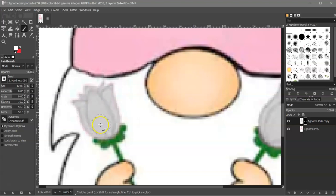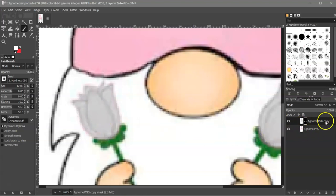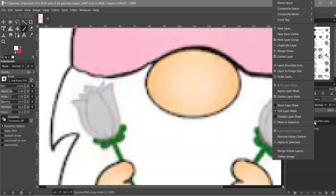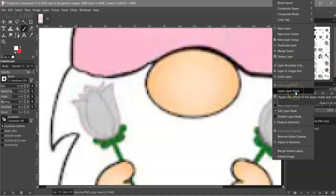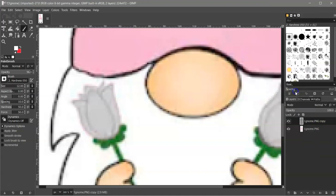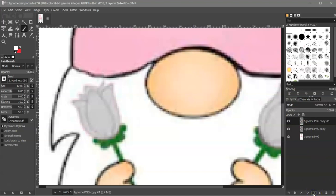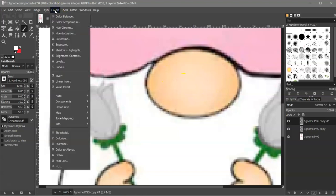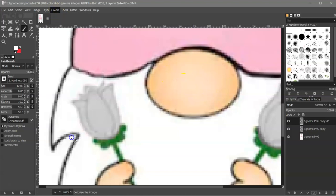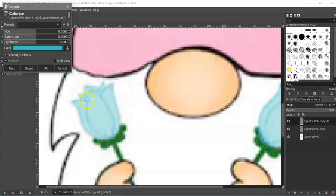So once I've done that, then I'm going to come back over to the right and right click on that layer. And I'm going to apply a layer mask. And then I'm going to duplicate that. Then I'm going to come to colors, colorize.